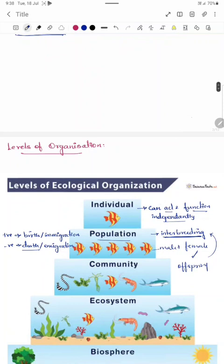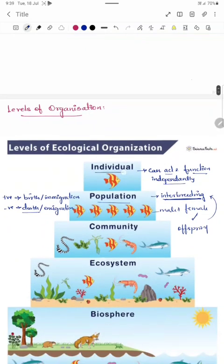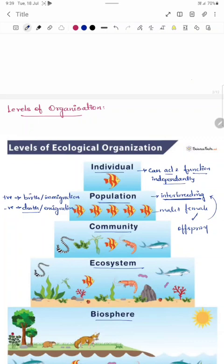There are various levels of organization: individual, population, community, ecosystem, and biosphere. Let us discuss them one by one. An individual is a single organism that can act and function independently. For example, a fish can swim freely and eat on its own — such an organism is called an individual.